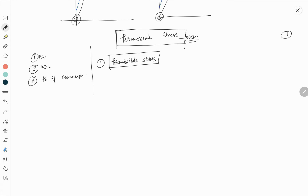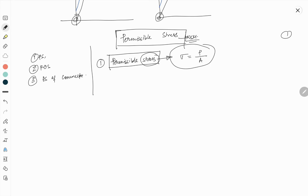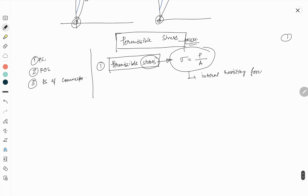First, let's understand permissible stress. Stress basically equals load over area, but what it actually means is internal resisting force per unit area. It is a tensor quantity and its unit is Newton per mm² or kilonewton per meter².